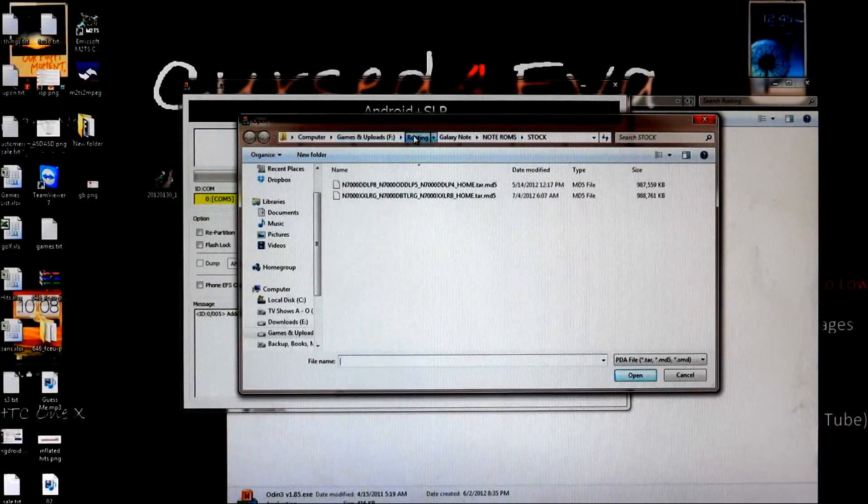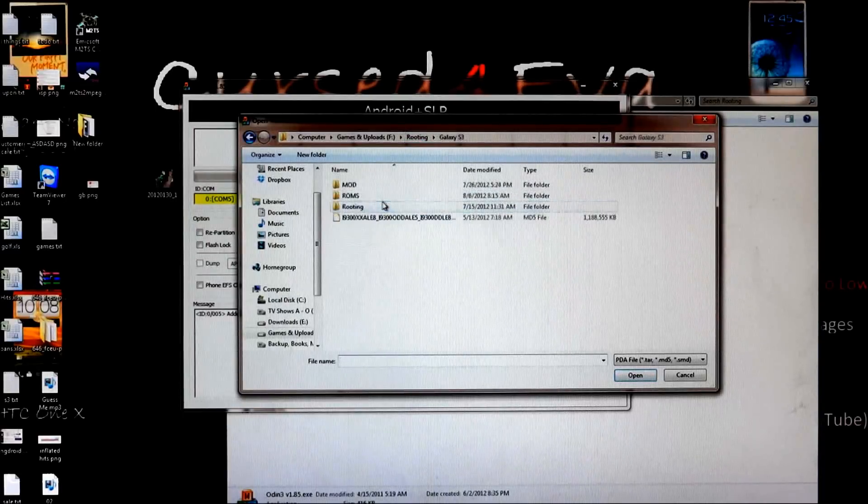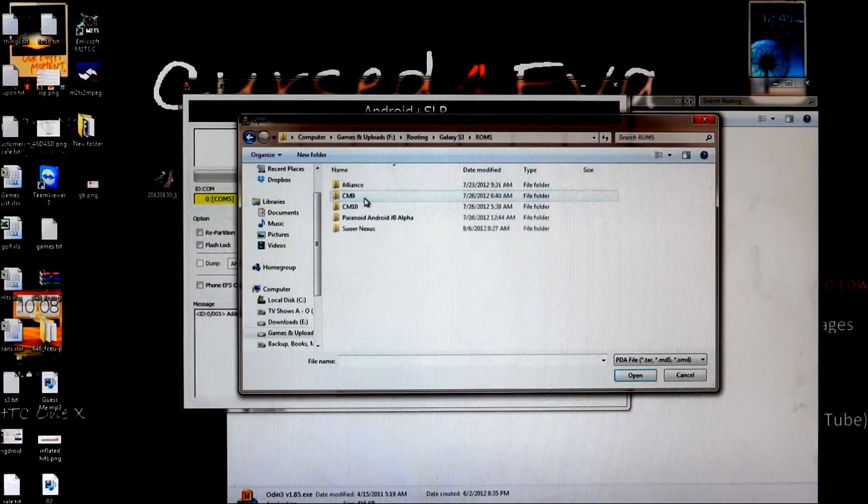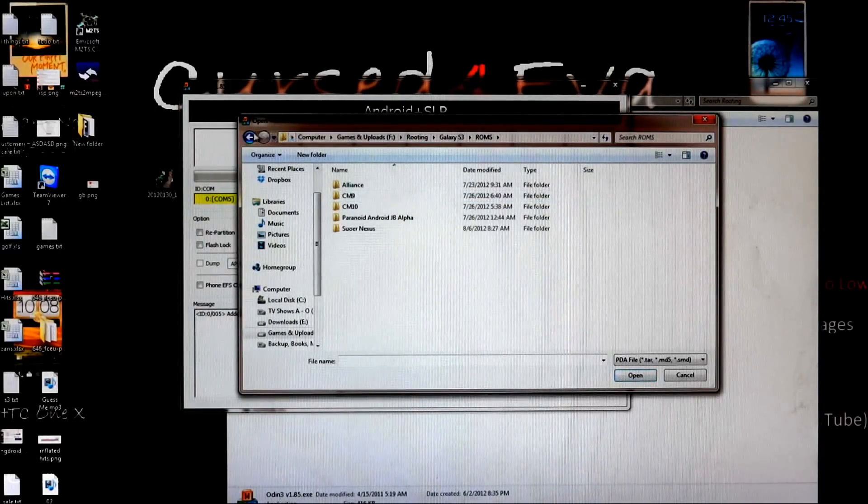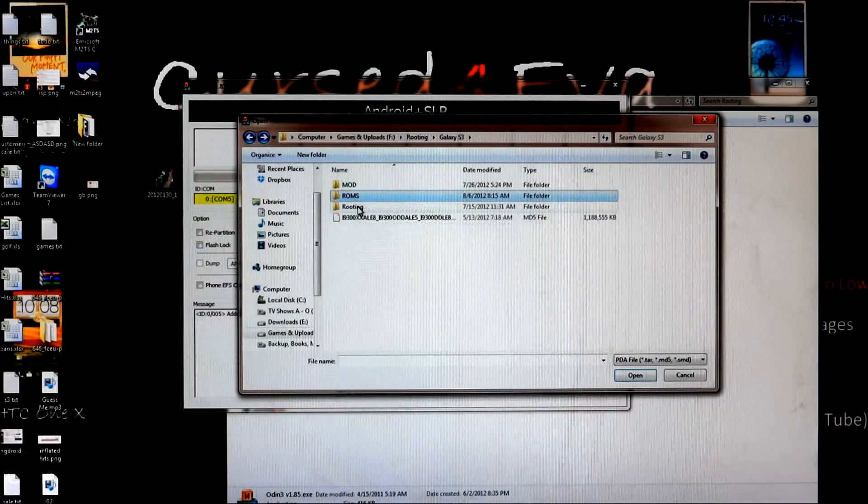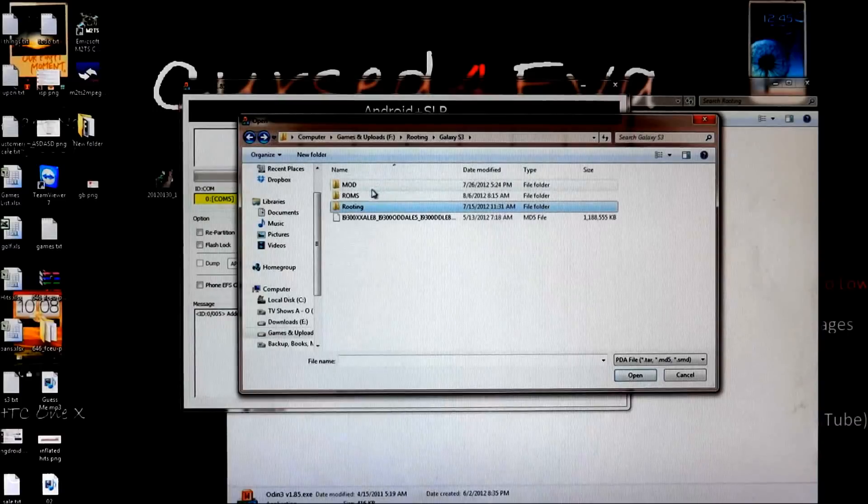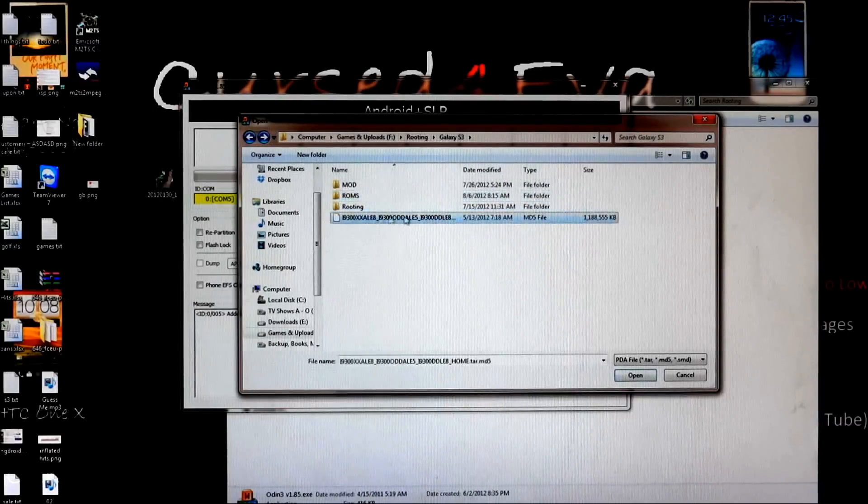Right now click on PDA and now we get to wherever it is that you've downloaded the files.